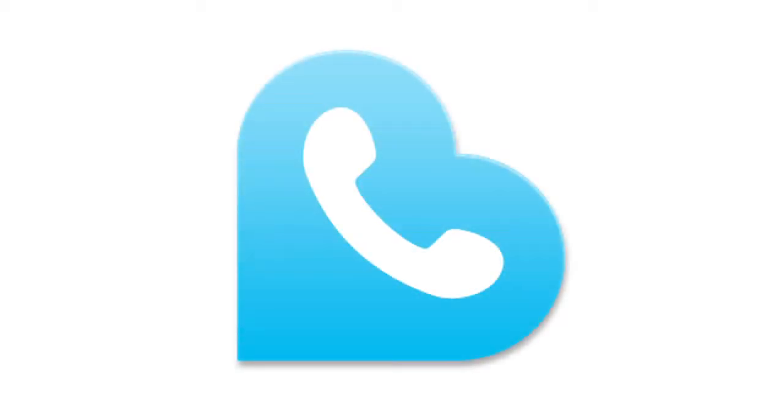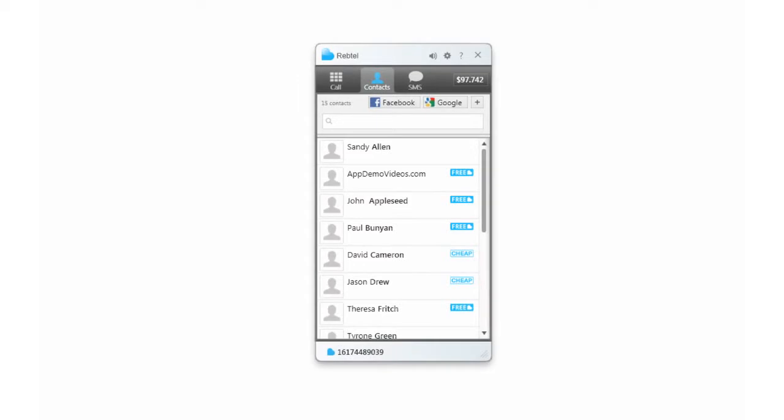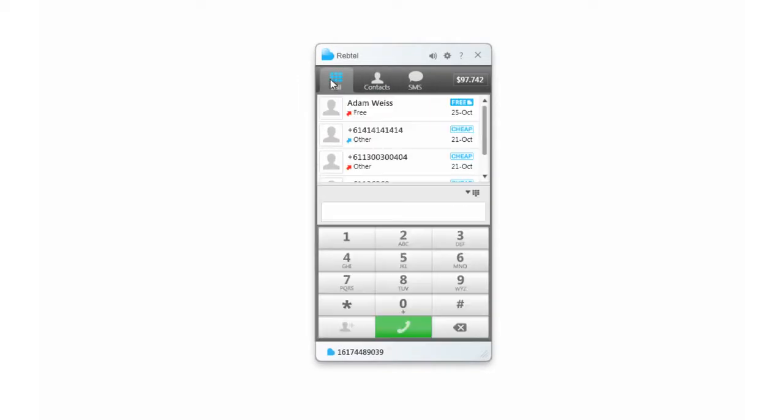With Rebtel, it's simple to call from your PC to regular phones around the world. And it's cheaper and more convenient than other PC-based calling apps.